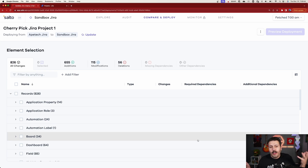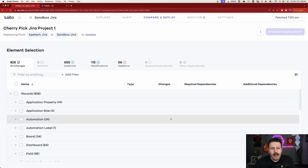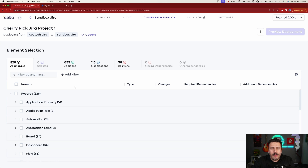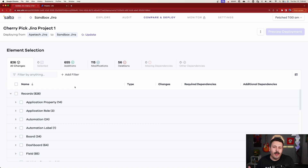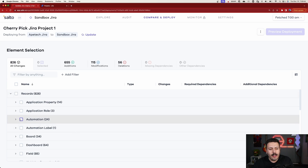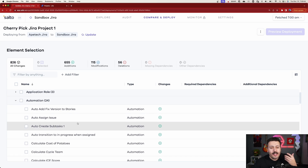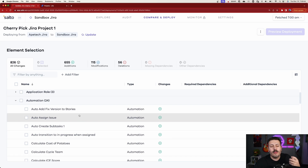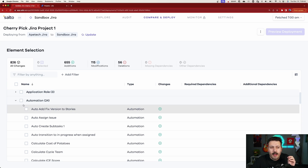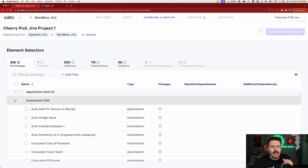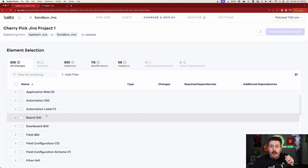Salto is going to find all the differences between both environments. This is really awesome — it tells you all the additions, modifications, and anything that's deleted. To show you the power of Salto, I could, if I wanted to, just bring in an automation rule. I can simply click on automation and see all the pluses, meaning those automation rules exist in the source but not in the target. I can bring just one of those if I wanted — you have that flexibility.